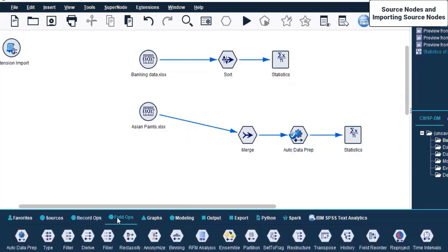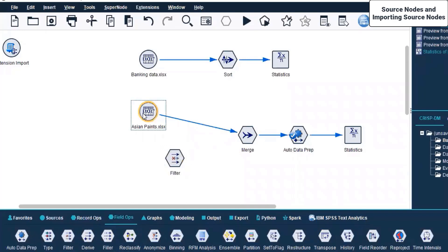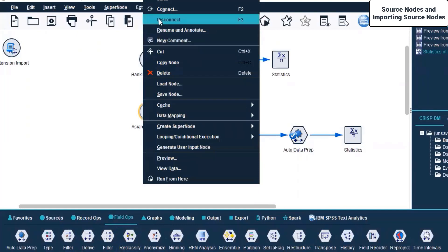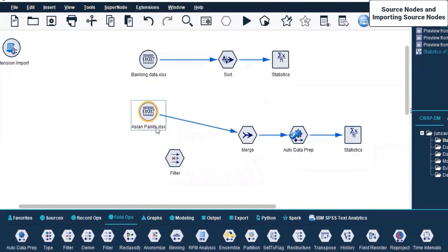These are the different Field Ops nodes available to us. We can select Transpose, Anonymize, Reclassify, Derive, Filler, or Filter. Suppose I add Filter here and right-click to Connect it.